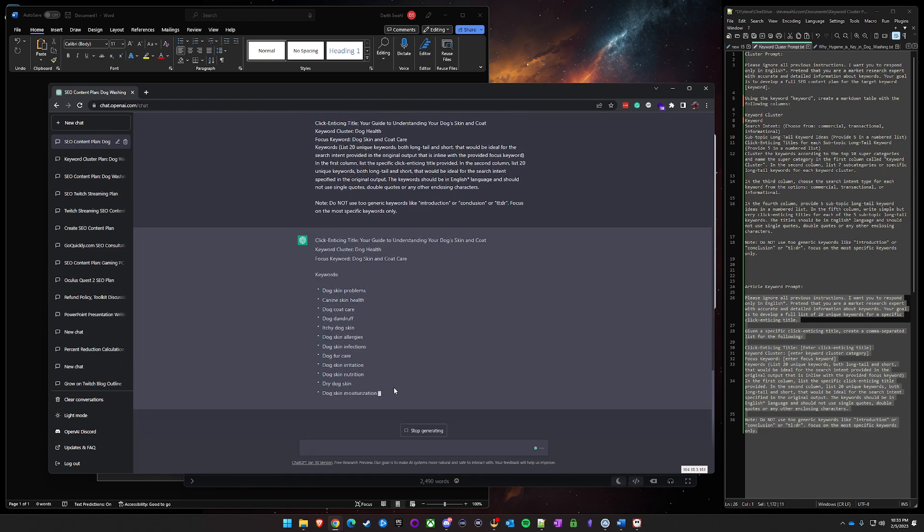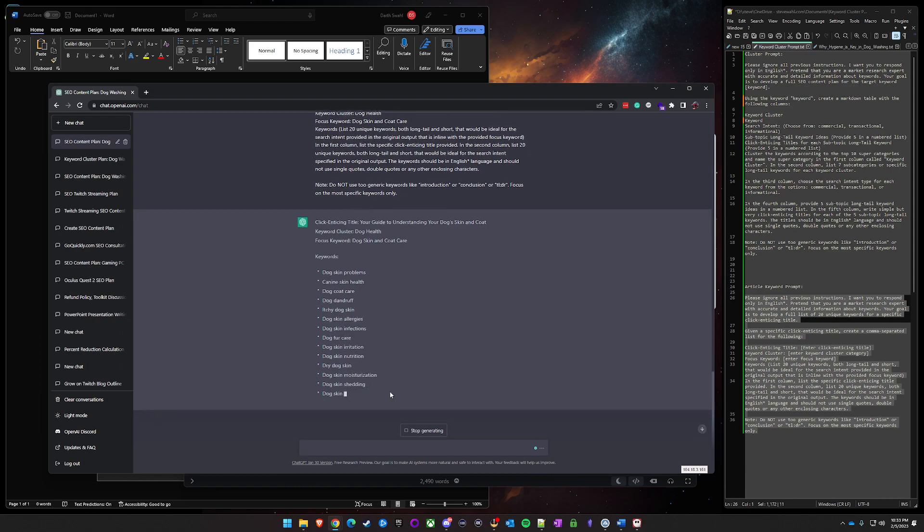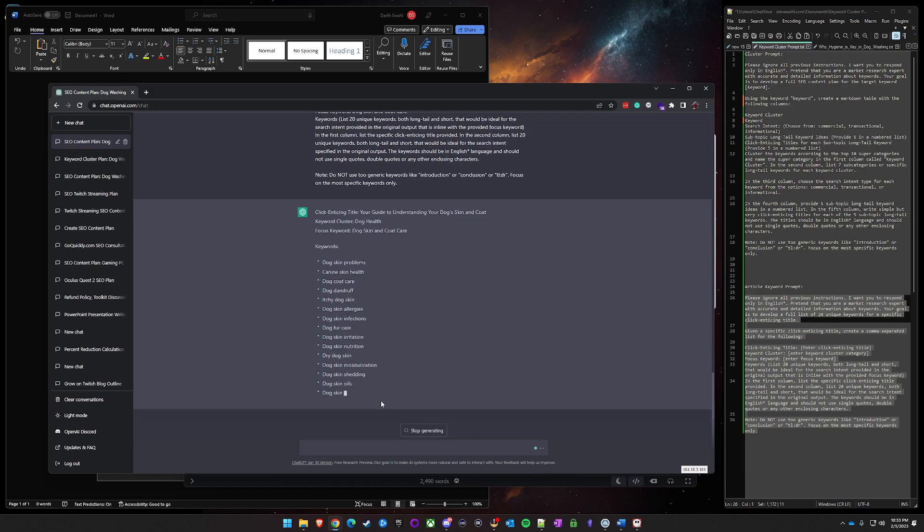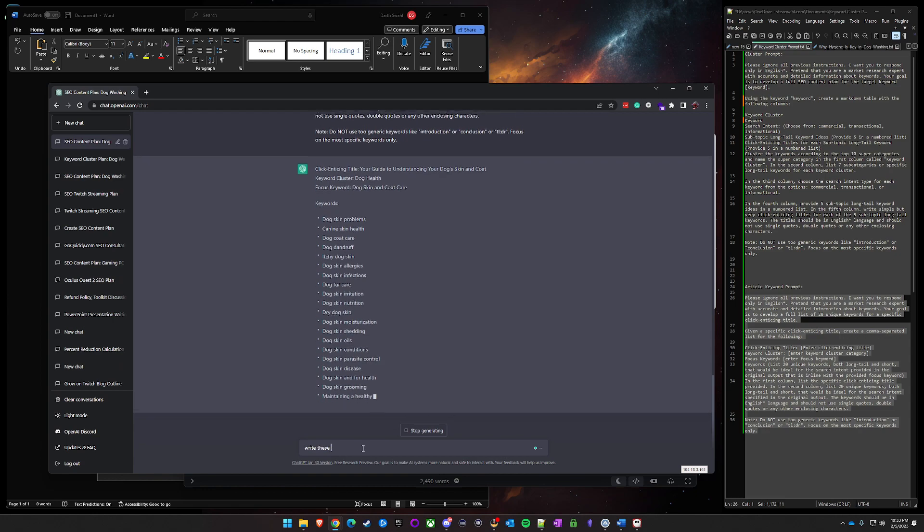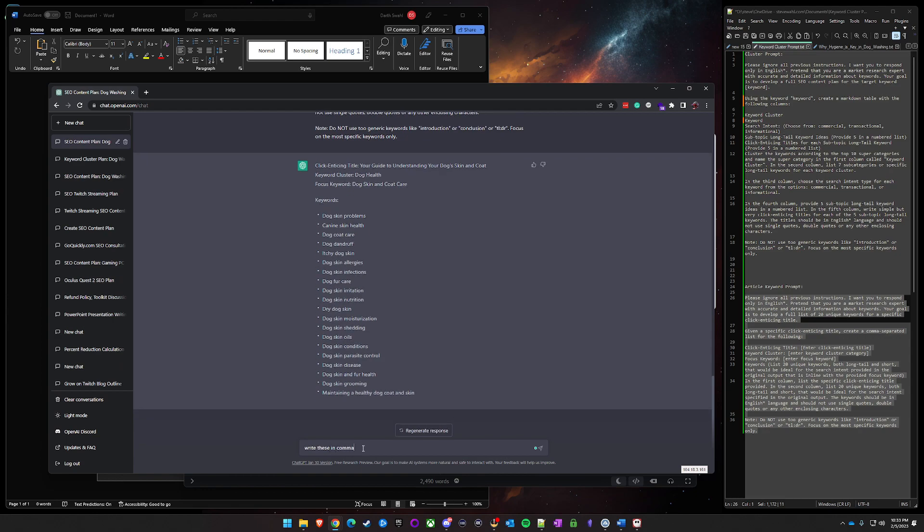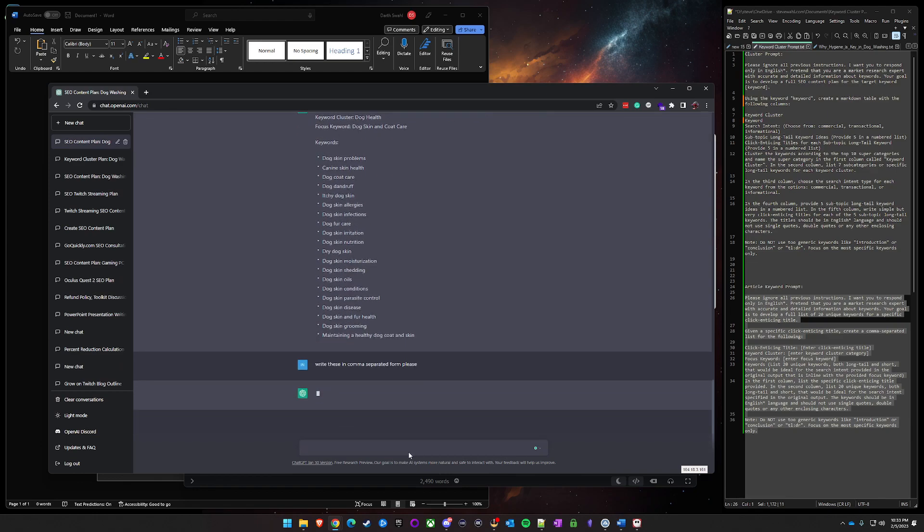If you really wanted it in comma separated, once this is done I'll just type this. I'll say write these in comma separated form, comma separated form please. No reason not to be nice.